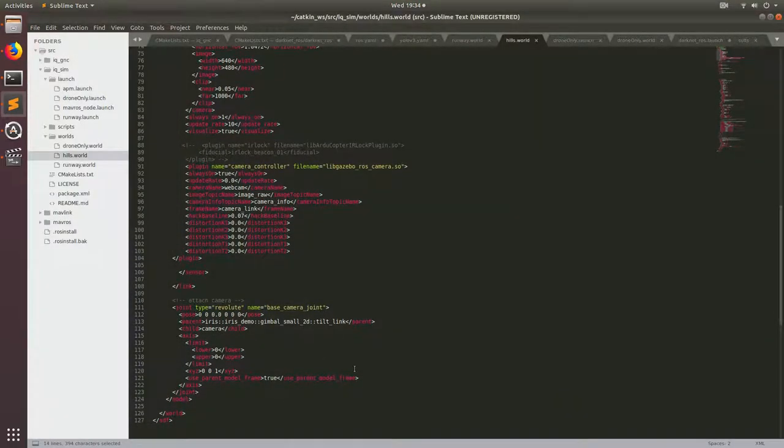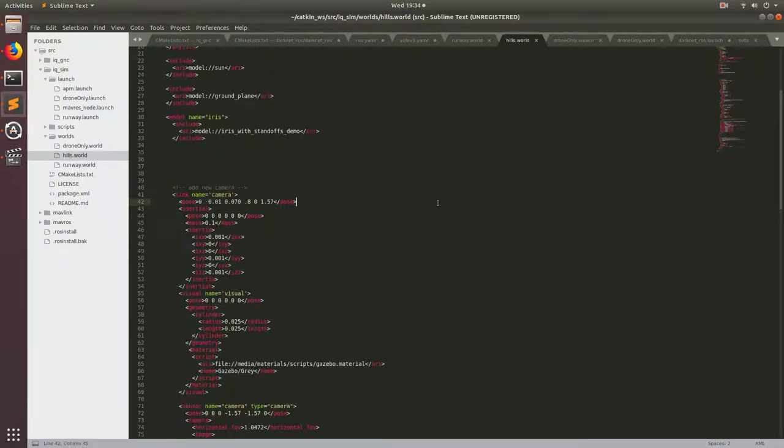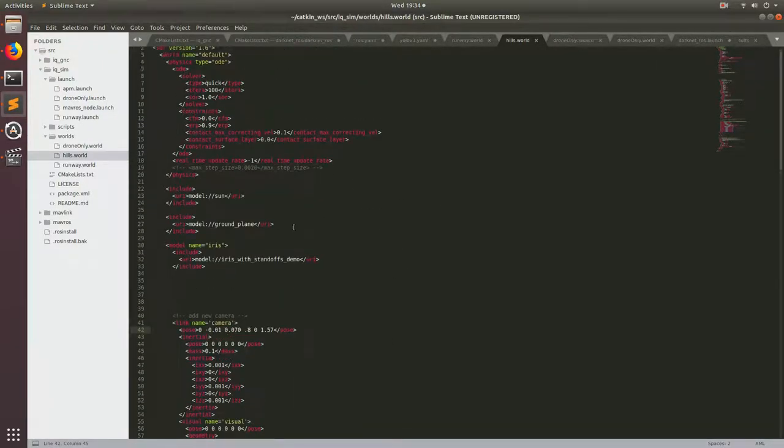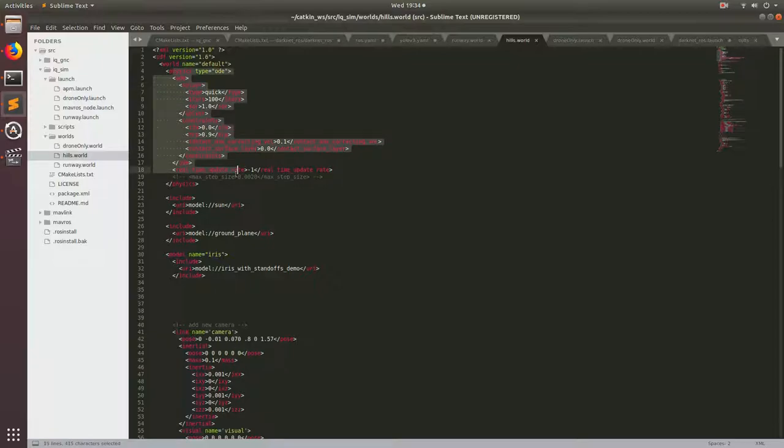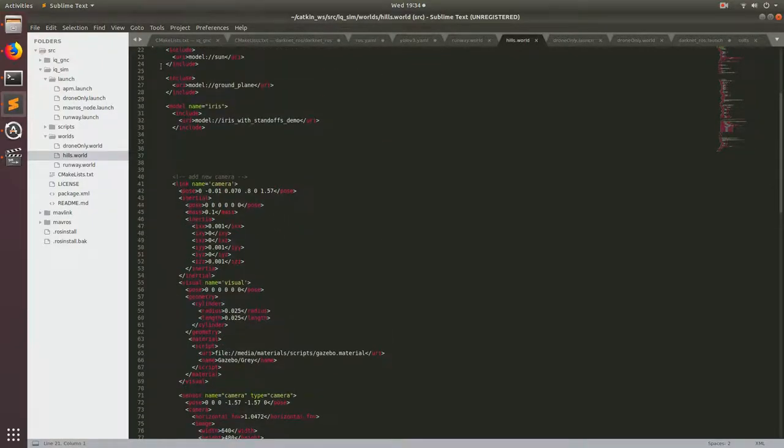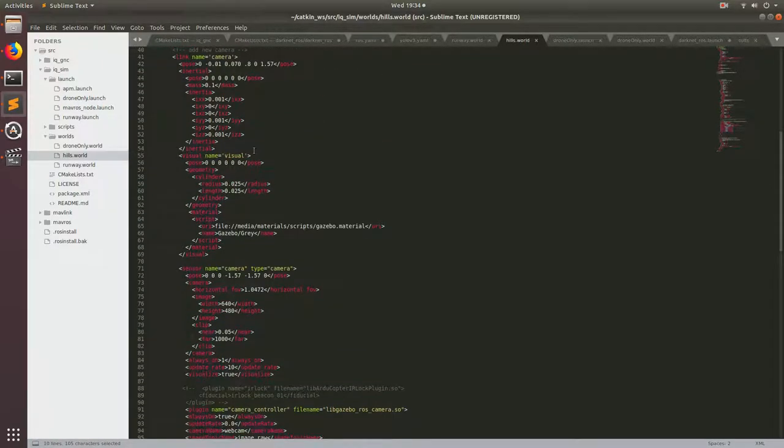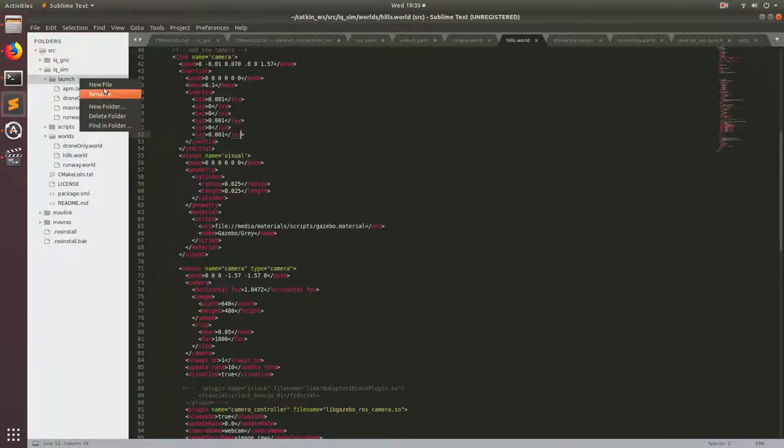So basically, I'm going to be going in more depth what all this code actually is in a future tutorial. But basically for now, it has the physics that makes our drone simulation run really well, and then it also has the model for our drone as well as an attached camera that we'll be using in following tutorials. So now we're going to go ahead and also make a launch file so that we can run the world with ROS.